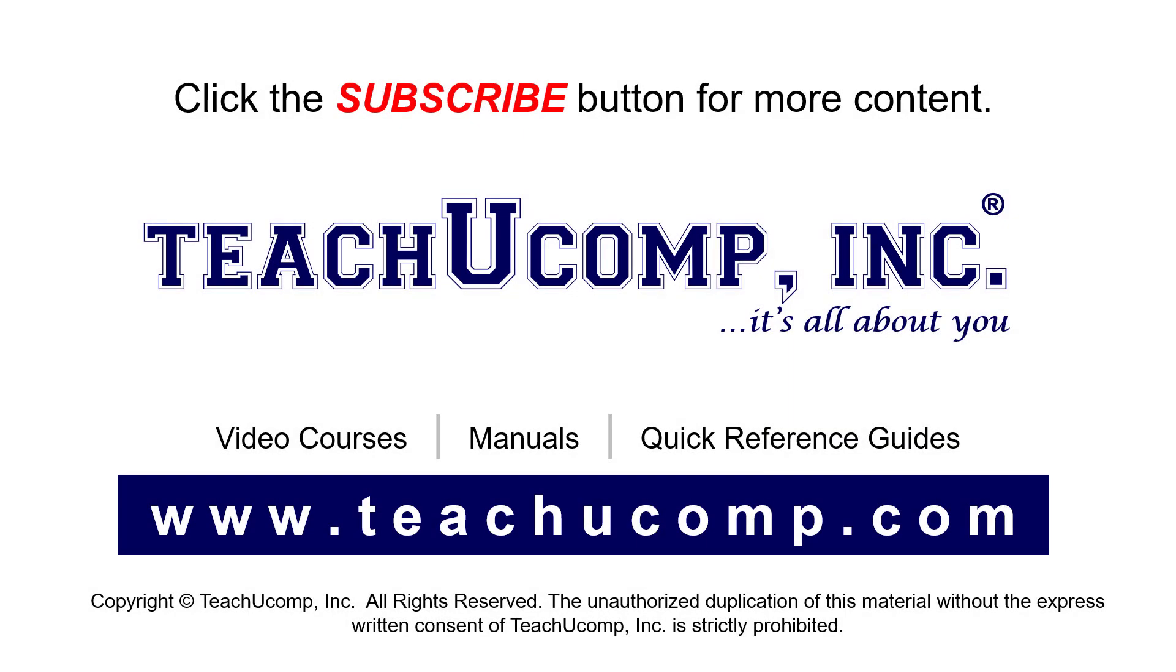Remember to click the Subscribe button to see more of our videos. See our full suite of courses, instruction manuals, and quick reference guides at www.teachucomp.com.